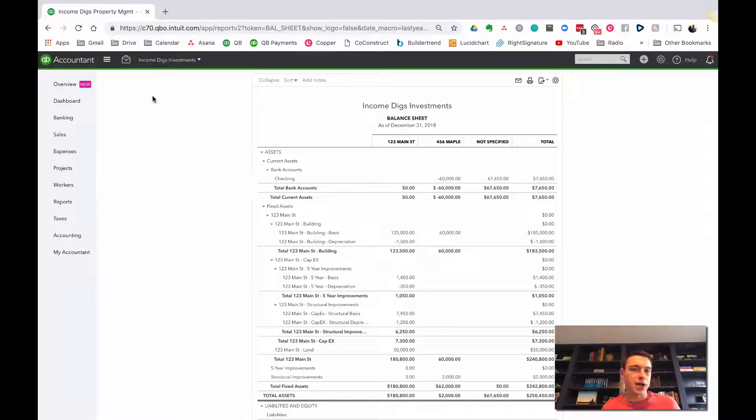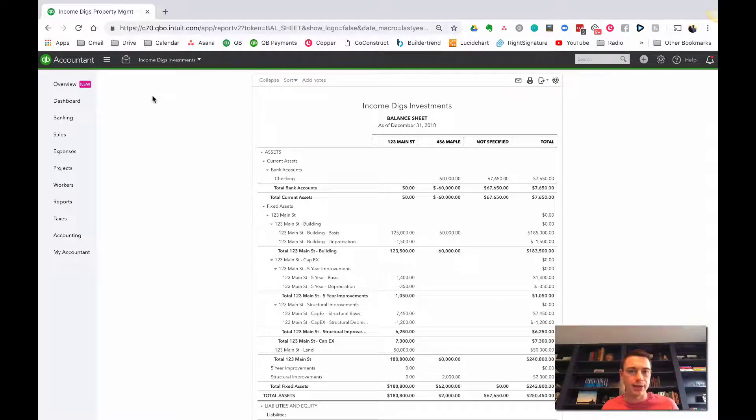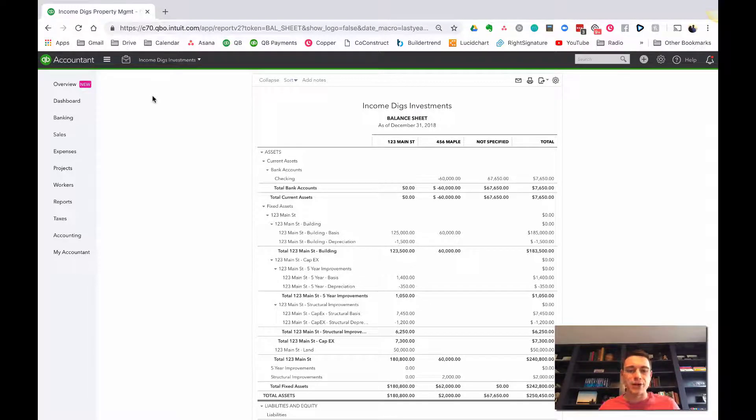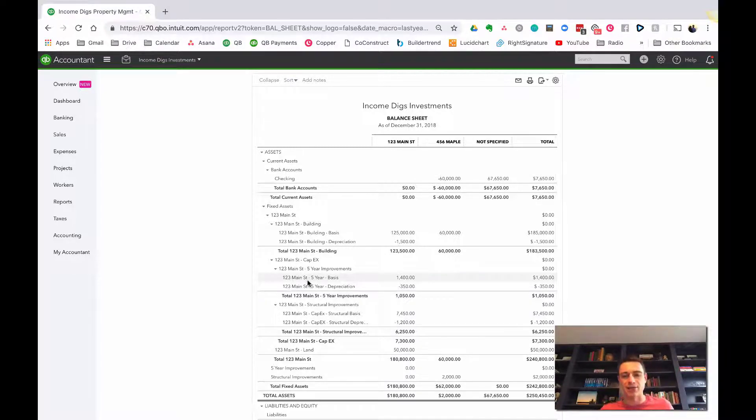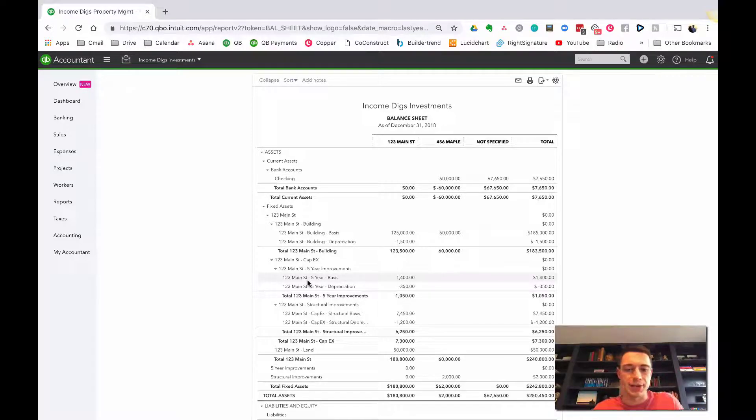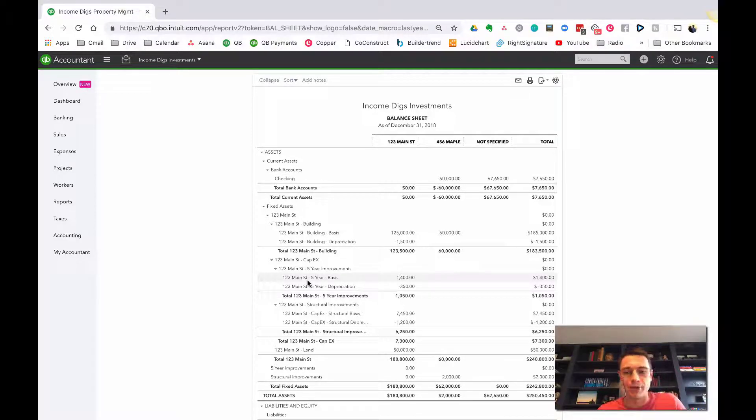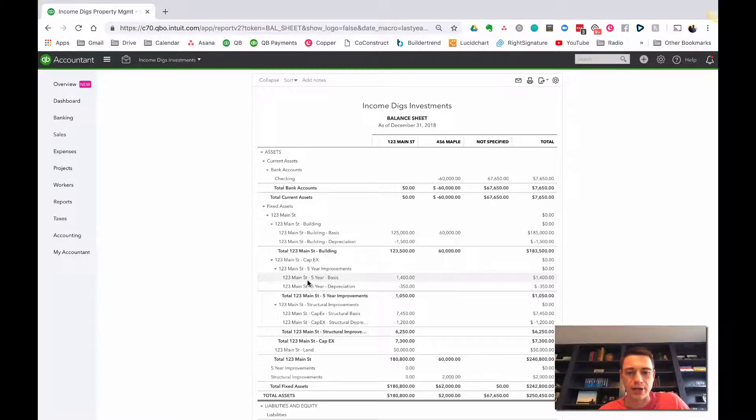But make sure you check with your CPA, of course, and all of this stuff. See what they recommend, how they want you to do it. Certainly for the different depreciation schedules, you'll want to check with them, but also just in the mechanics of setting this up. It would be interesting to have that discussion with them and make sure this method or whatever method that you choose works.